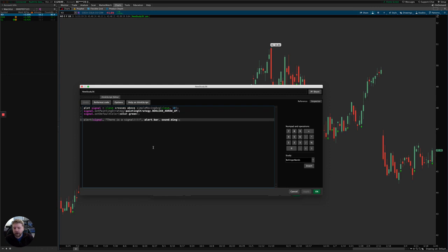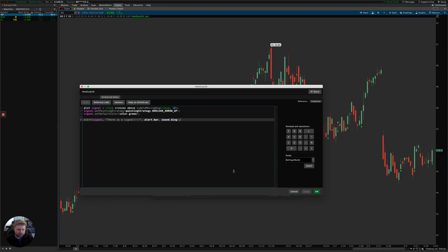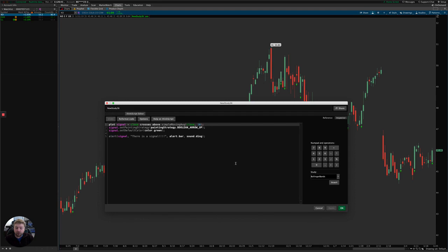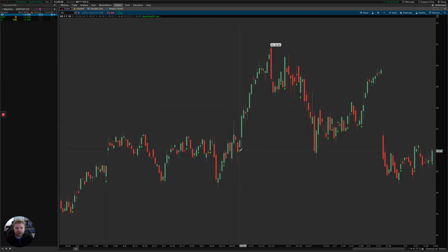That gives you chimes or alerts in the platform, but it doesn't get you texts and emails. The syntax for the alert line is: 'alert' followed by your signal condition — mine is close crossing above the simple moving average — then the text you want to show up in message center, whether to alert on a bar-by-bar basis or once and done, and then you choose a sound like 'sound.ding' or 'sound.ring' or any other built-in sound.